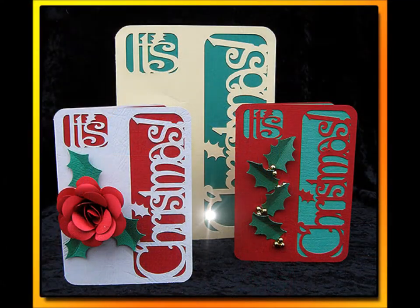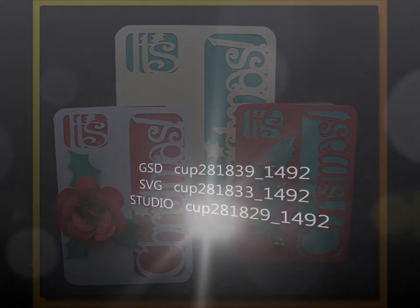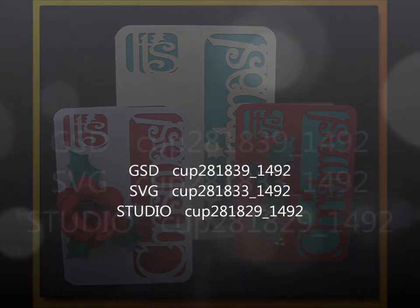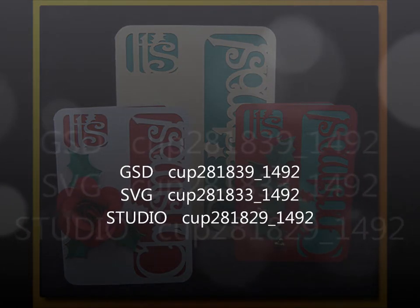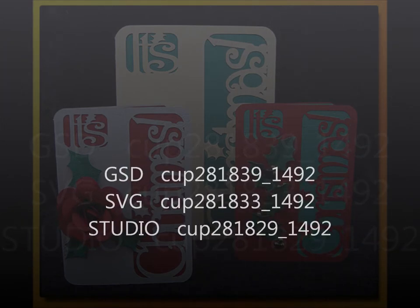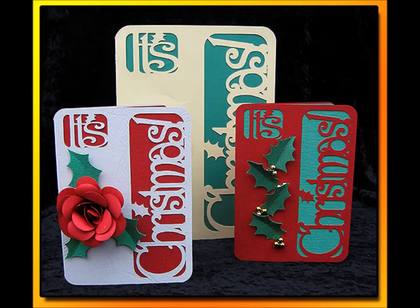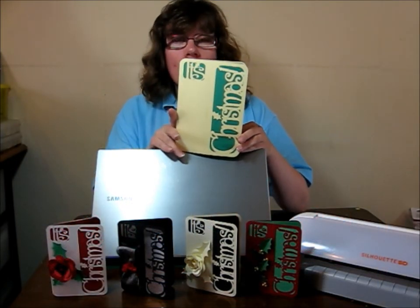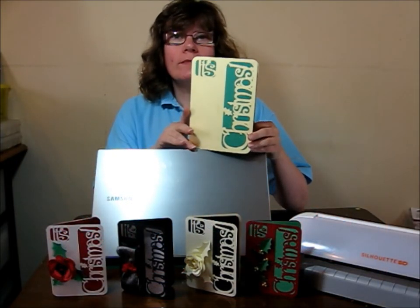I'm using one of my simple Christmas designs to demonstrate for you. My original file is for an A5 size card so I'm going to take a look at how to open it, how to resize it using Make the Cut, Sure Cuts A Lot and Studio. The reason for this is simple.